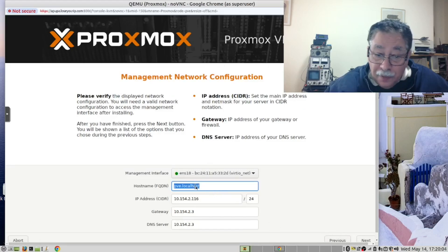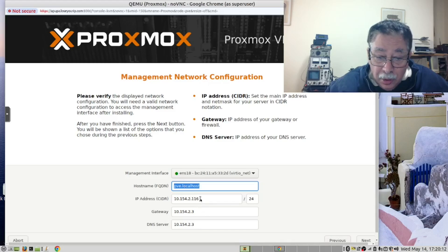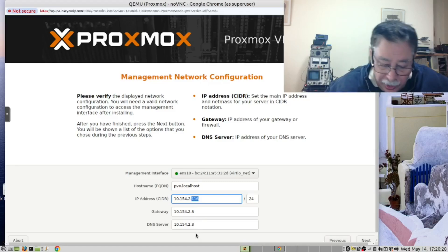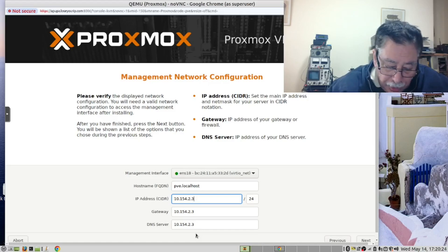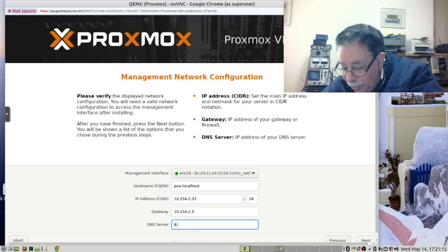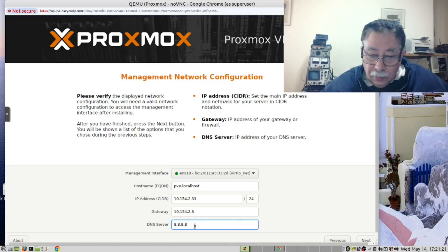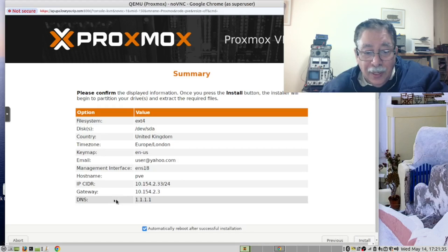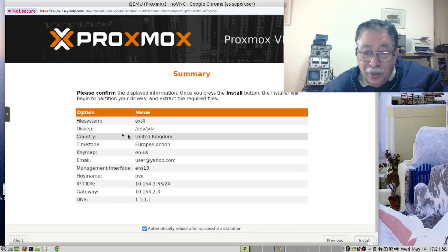It's picked up the machine and given me an IP address — I'm going to change this and make it ending in 33. For the DNS, we want to use 8.8.8.8, which is Google, or you can use 1.1.1.1. Now that we've done that, we can confirm the settings and we are happy with what we have.